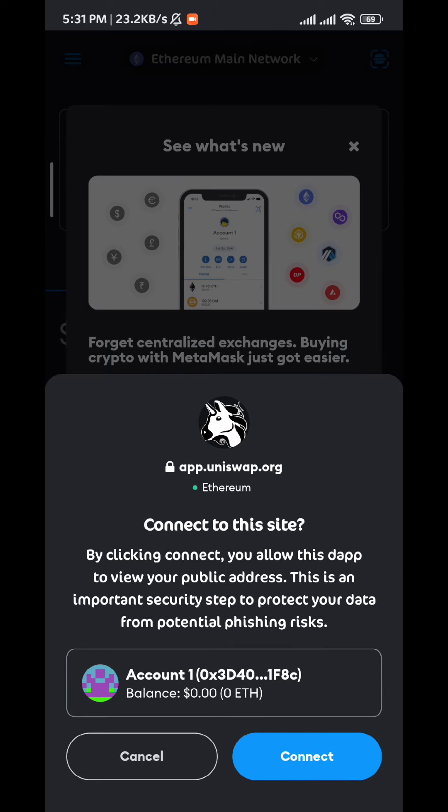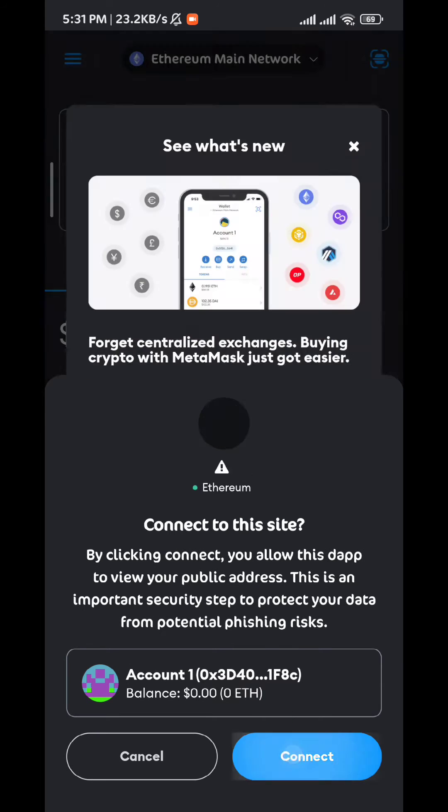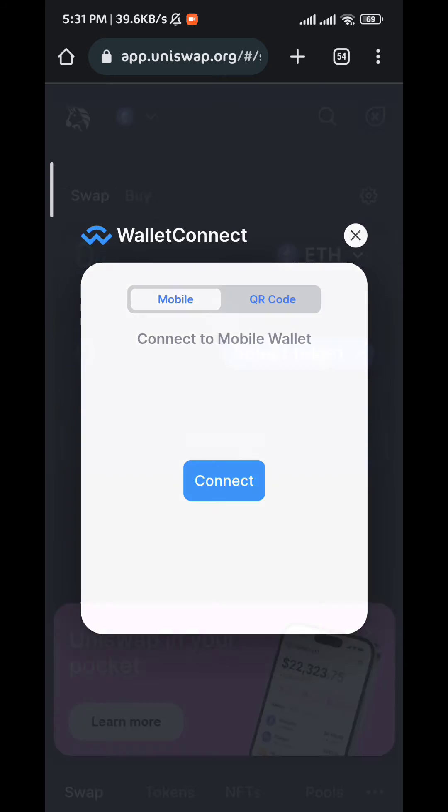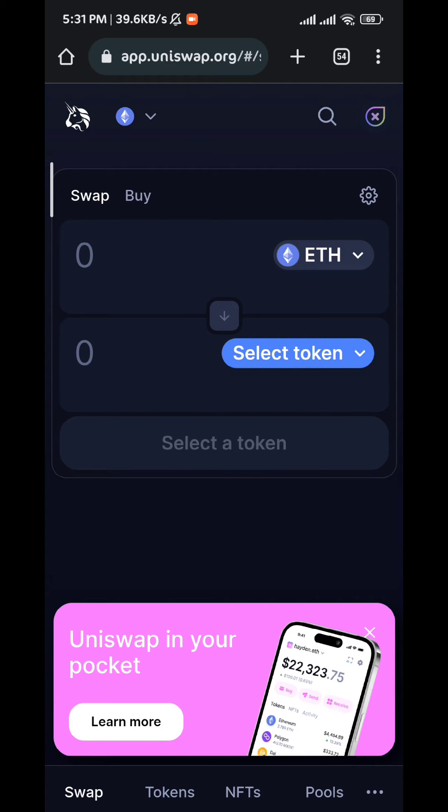From here, just tap on connect, and just like that, my wallet is connected to this website.